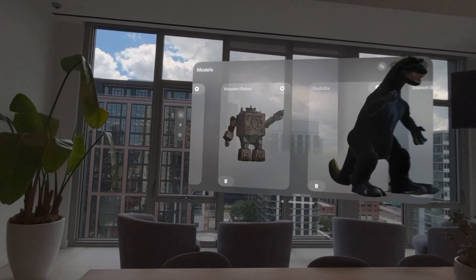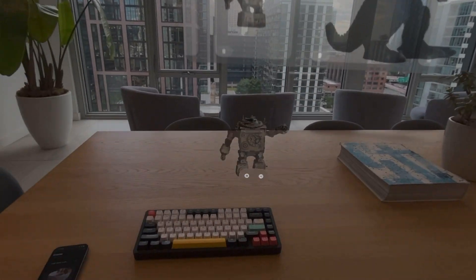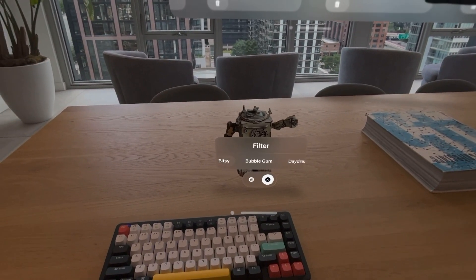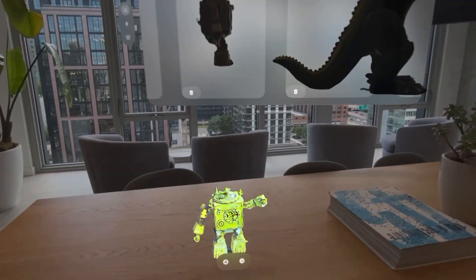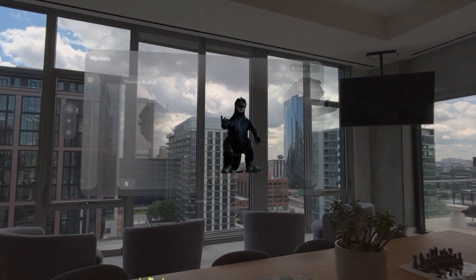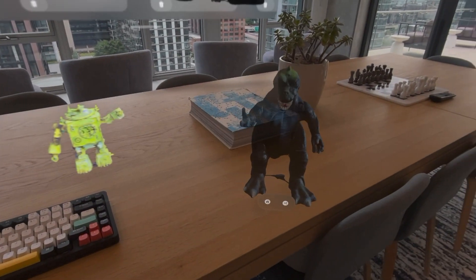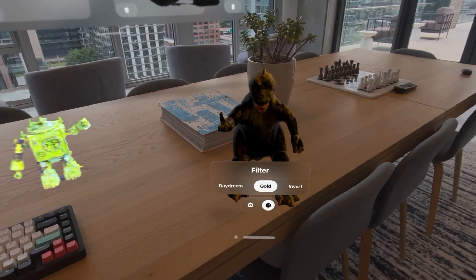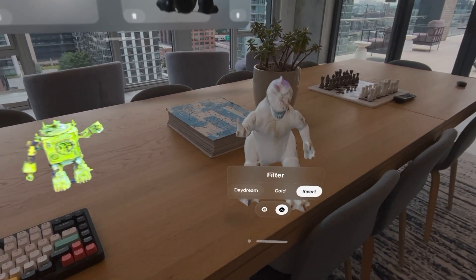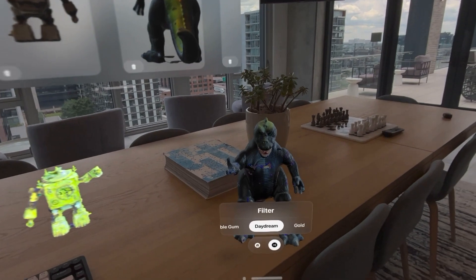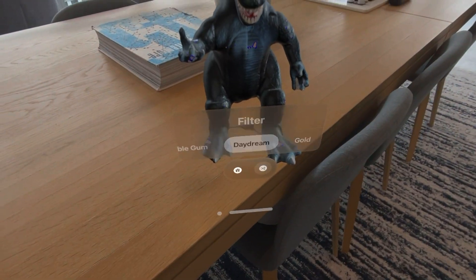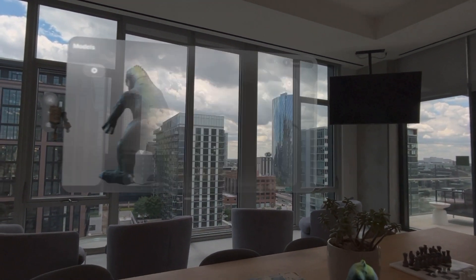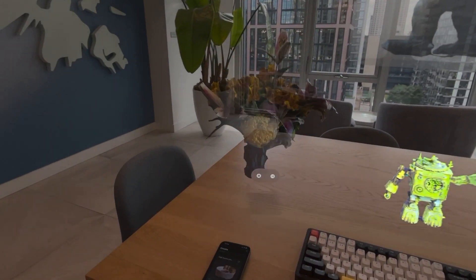Before I walk you through the app, let me jump to my favorite part of Twin: remixing. I'll pull out this wooden robot and put a bubble gum filter on him. You can see that it changes the texture of the 3D model in real time. I'll pull out Godzilla — you can see what he looks like made out of gold or inverse colors — but let's leave it on Daydream, which is an animated texture.